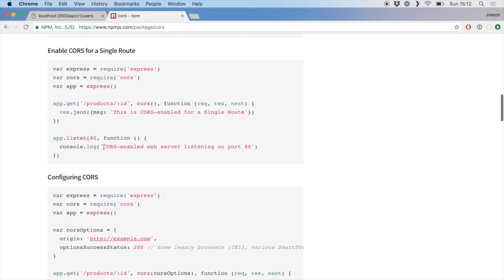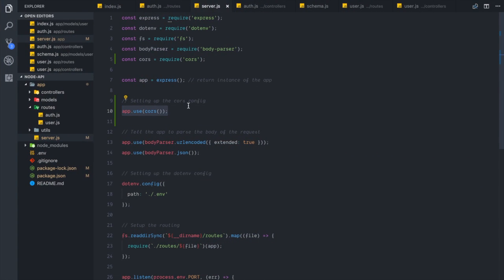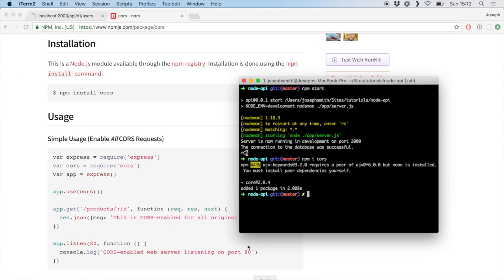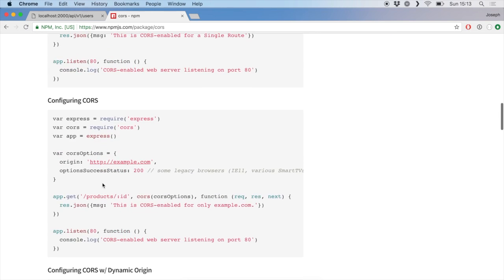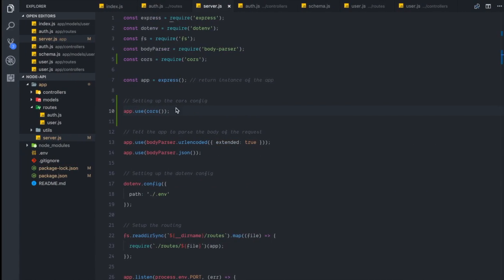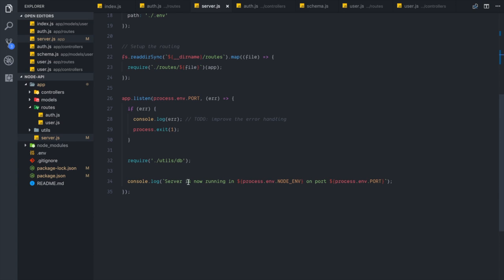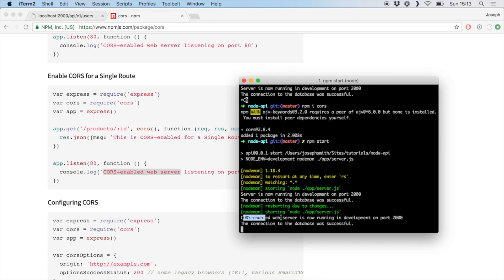This documentation is probably worth a good read, but as I've said, this simple app.use(cors()) is probably all you'll need. Just to prove everything is still working, we'll run npm start and we get the server running message. They have a message here like 'CORS-enabled web server is listening on' — so there we go, we now have a CORS-enabled web server.